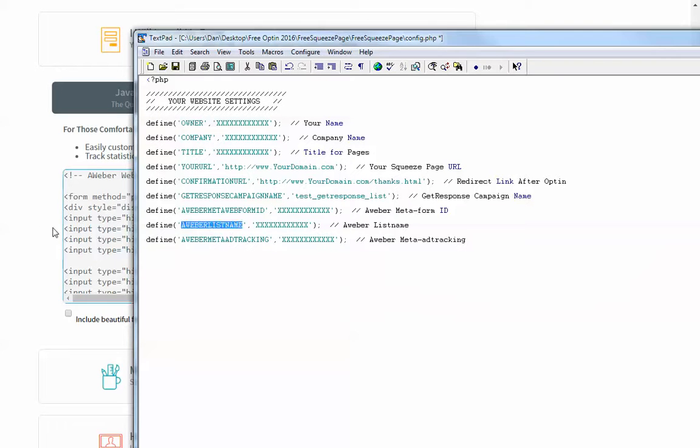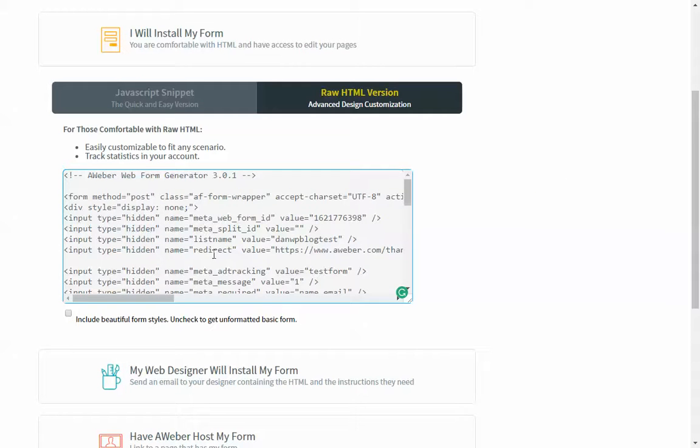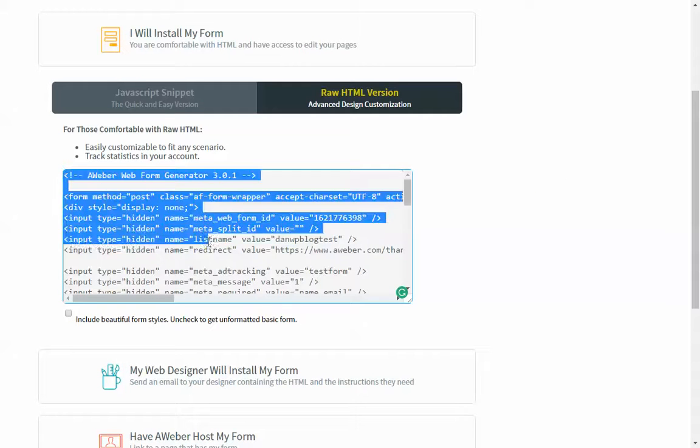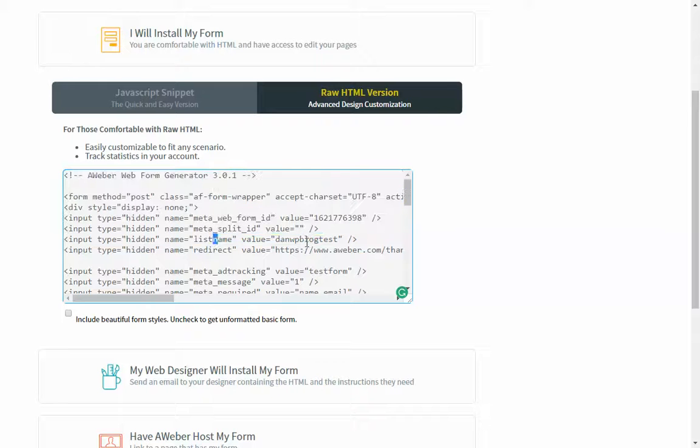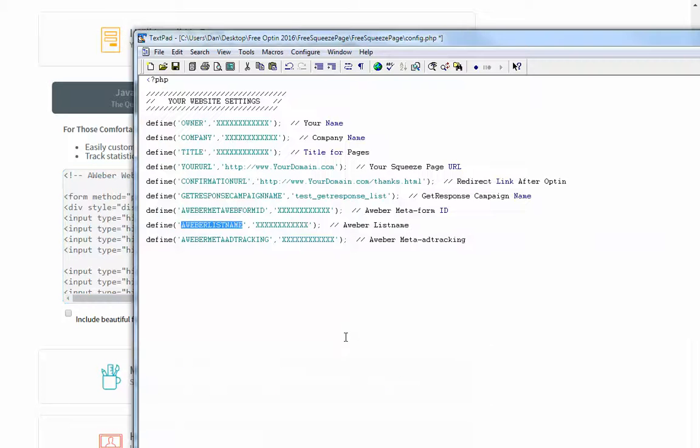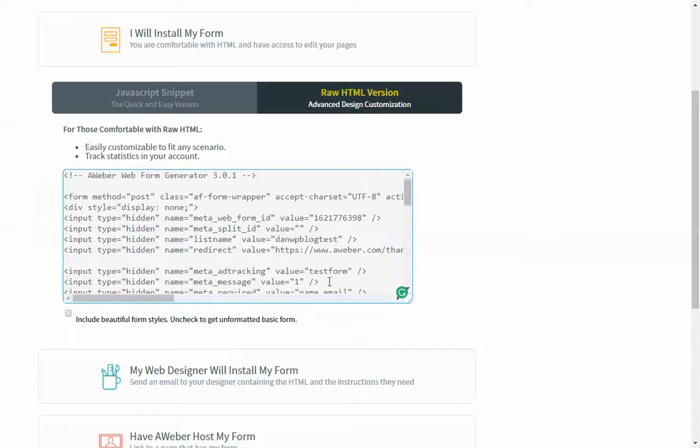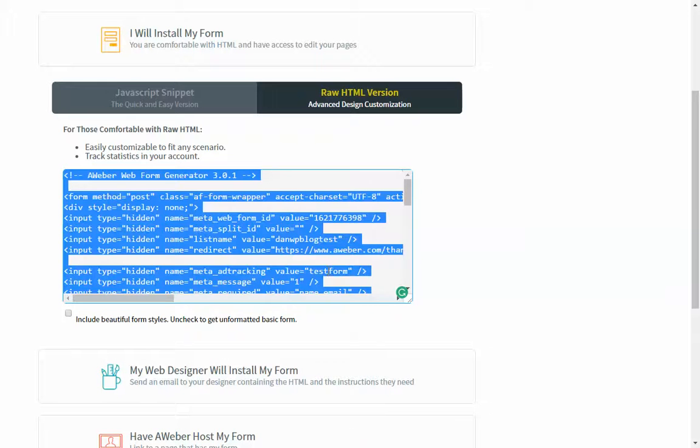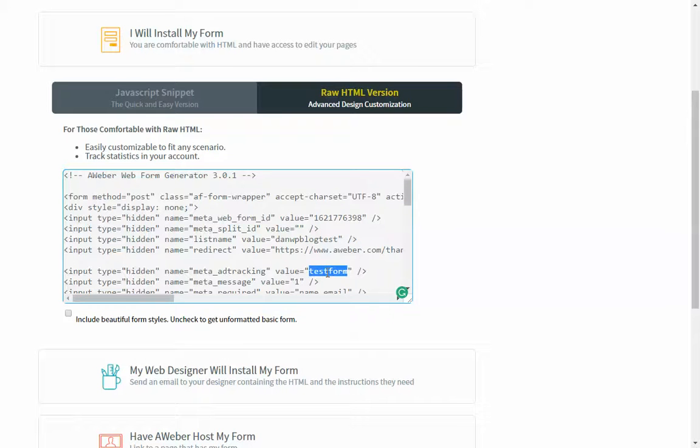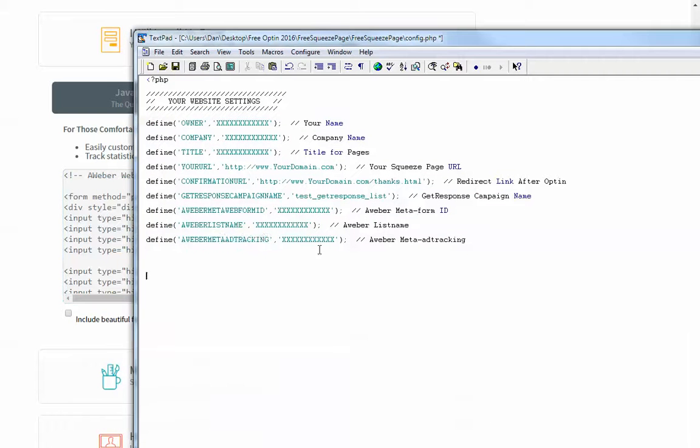List name. Right here is my list name. So I will grab that. And then meta ad tracking is meta ad tracking right there. So you just have to grab those three details and put it in there and save it.